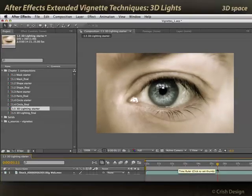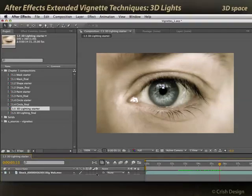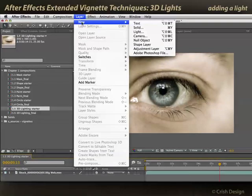Let's go ahead and move the time marker later to where we actually see the eye. I'm going to open Composition 1.5, 3D Lighting Starter, and turn on the 3D layer switch for this shot. Now I need it to be a 3D layer to receive 3D lights, so I'll go to Layer > New > Light.